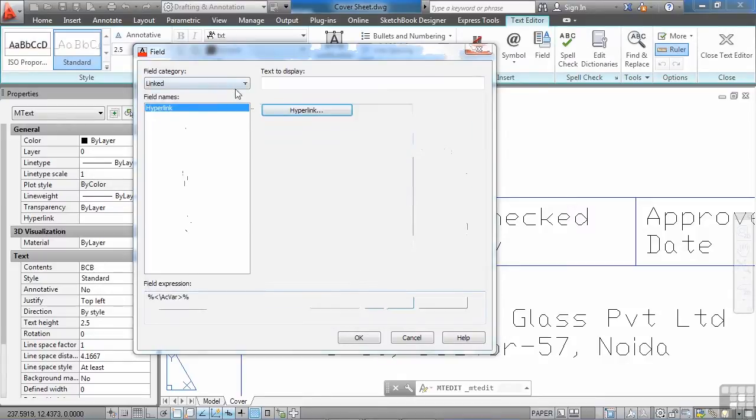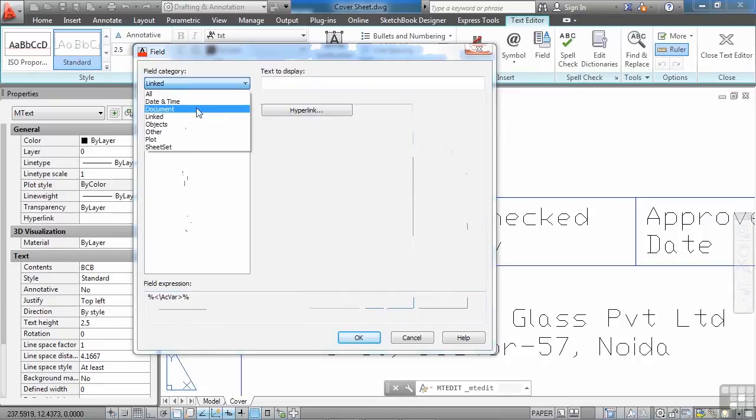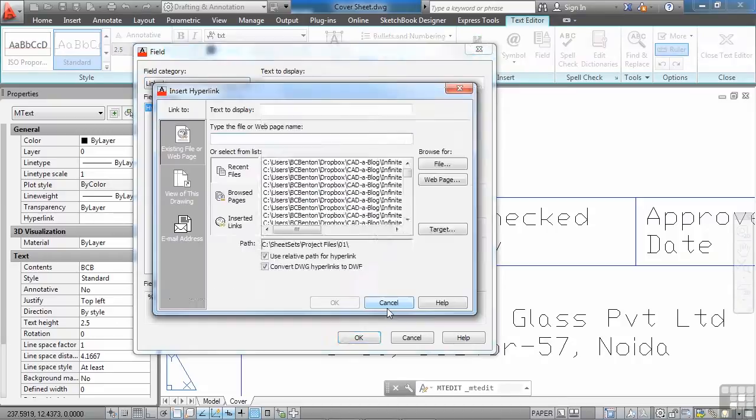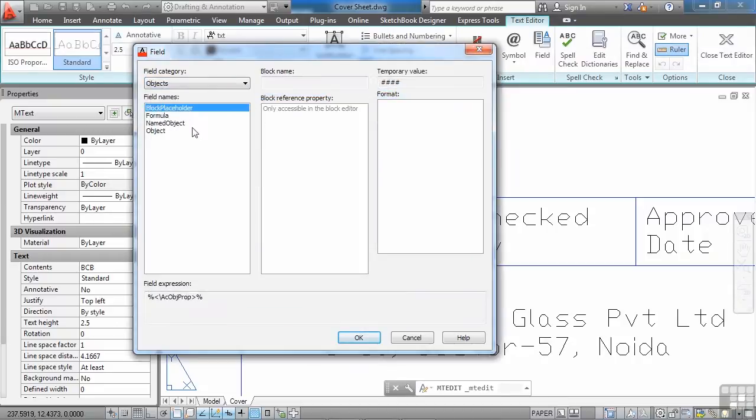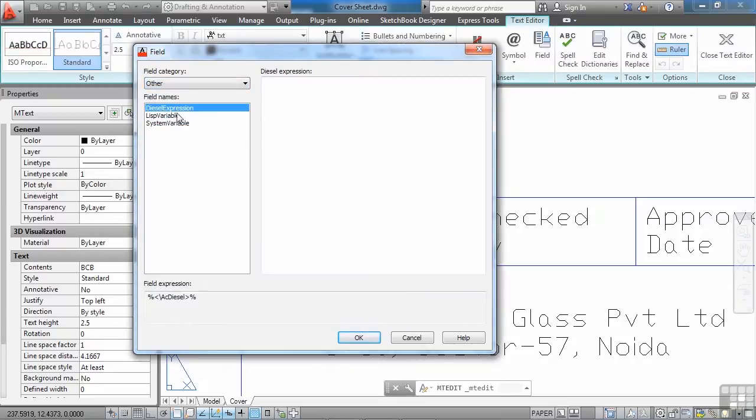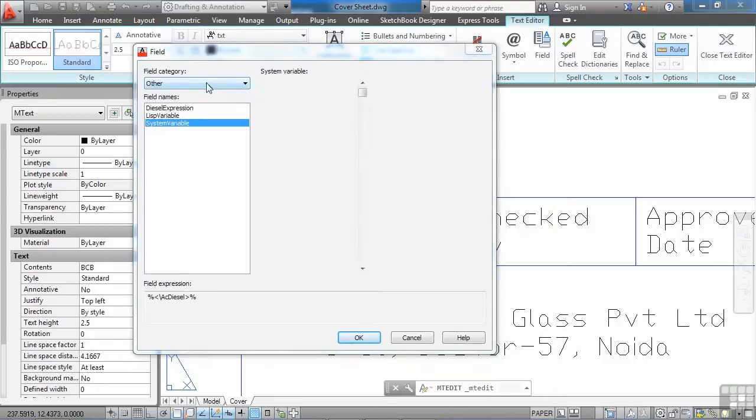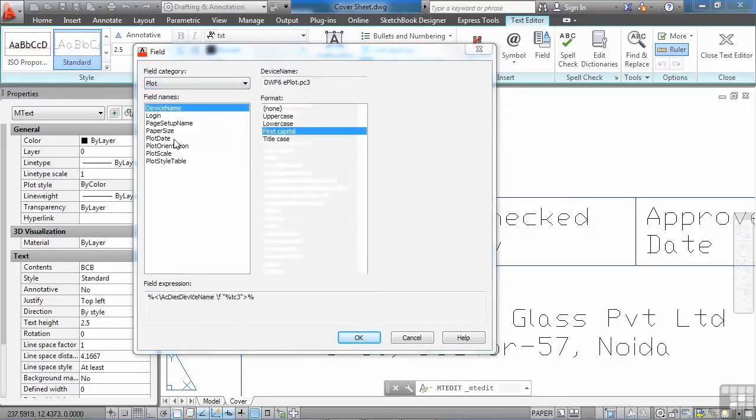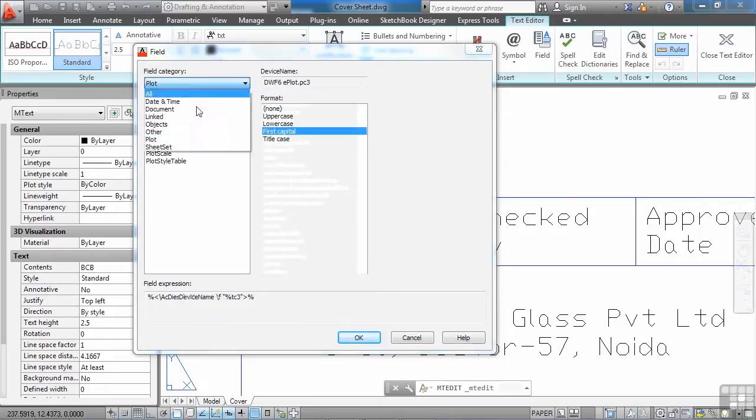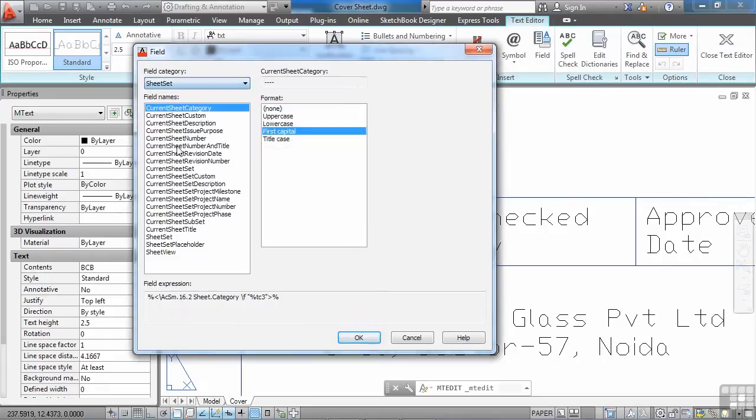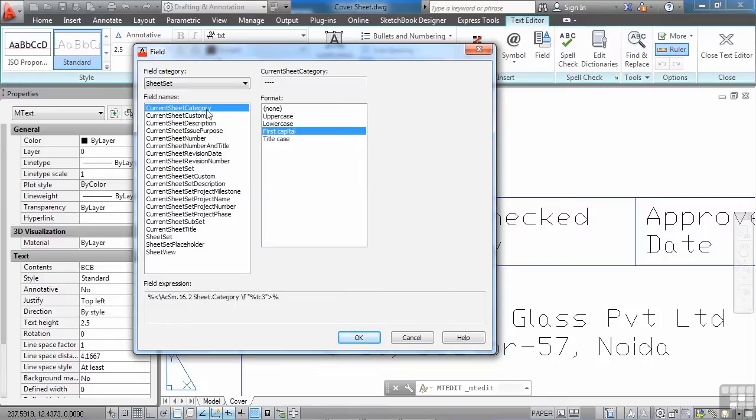Now none of these things really are from the Sheet Set Manager. But you can also get object information. This other has some different variables that you can read. Plot settings. And then finally Sheet Sets. All of these work the same way. All of these field insertions. They get data from somewhere and they display it in your text on your drawing.